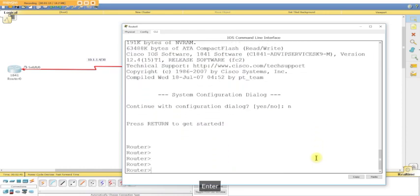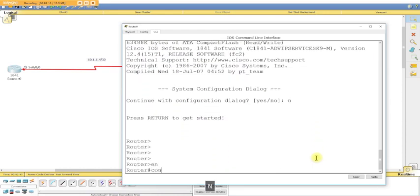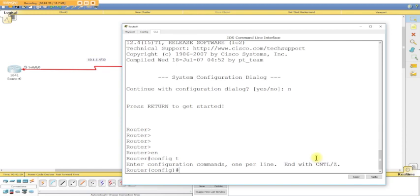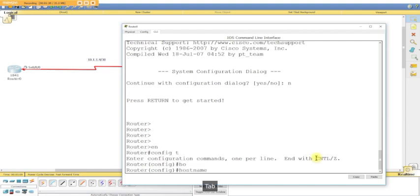We're going to say no at the setup screen, enable, config t. When you're configuring PPP, you need to have a hostname. You need to configure, all right? Just a hostname. We'll call this hostname R1.